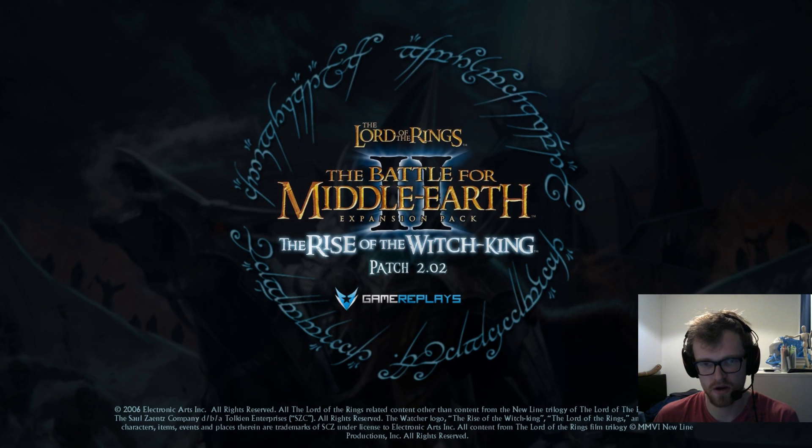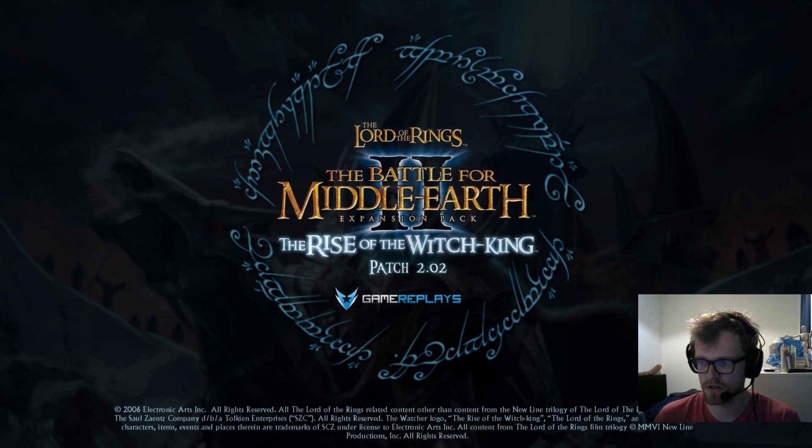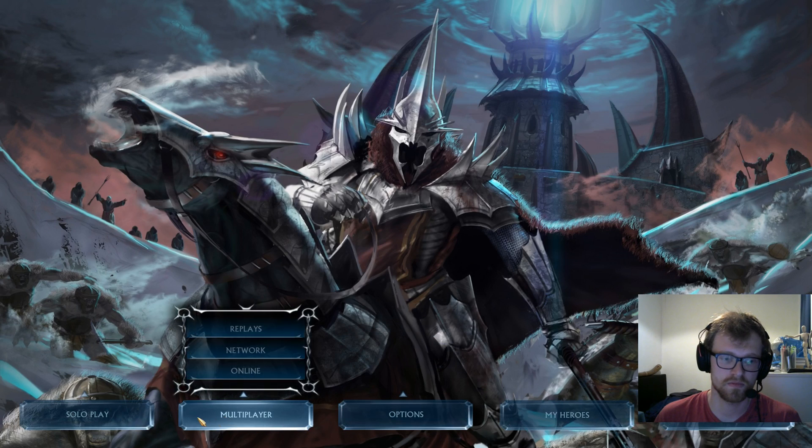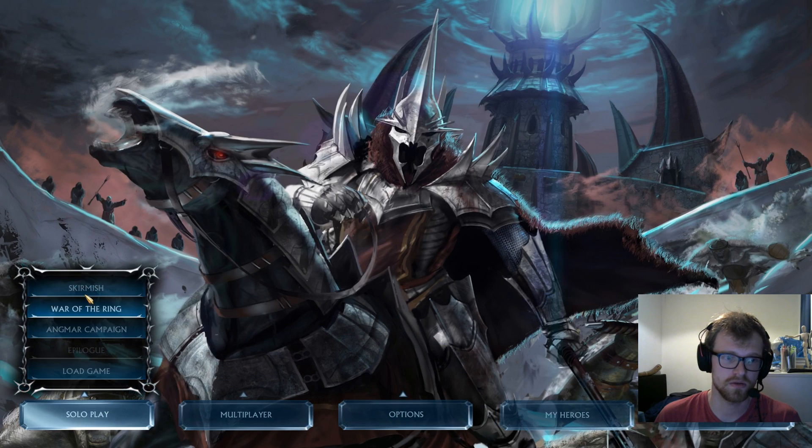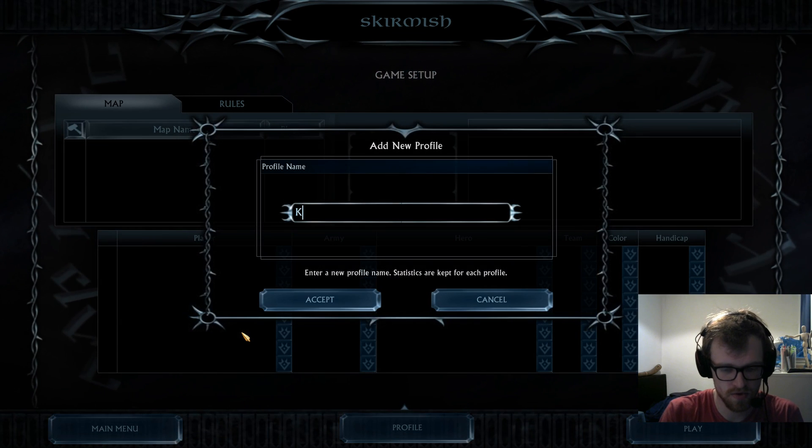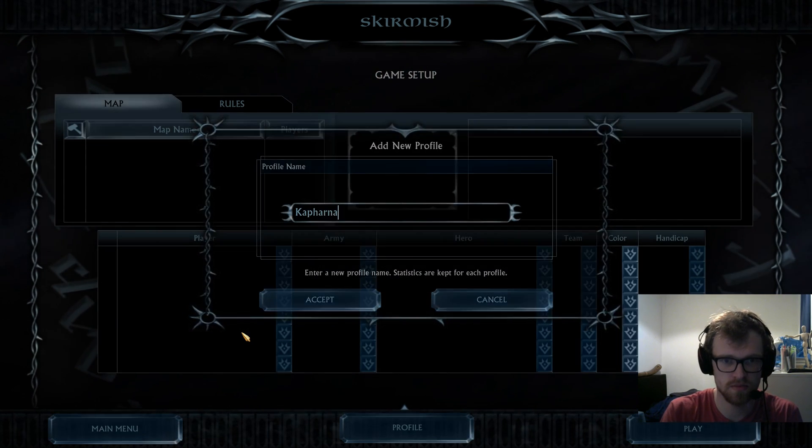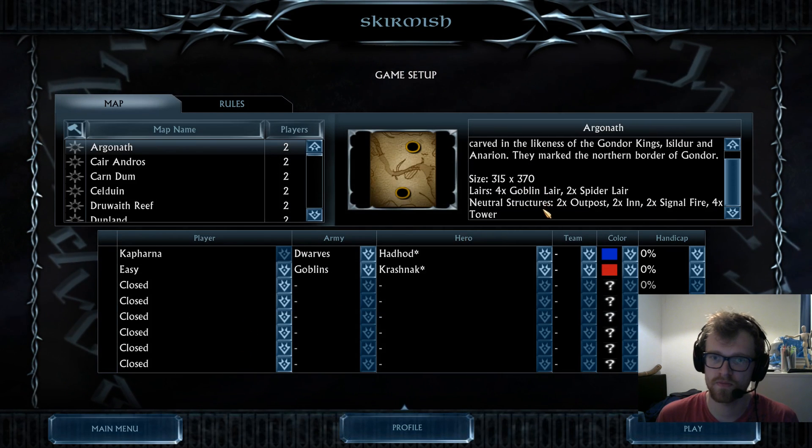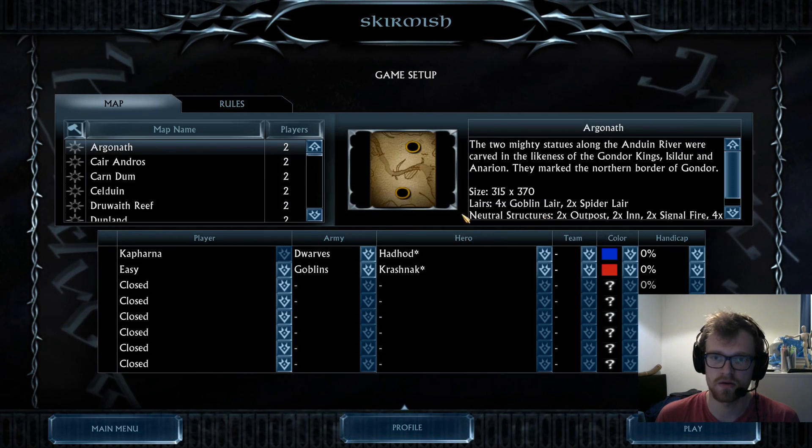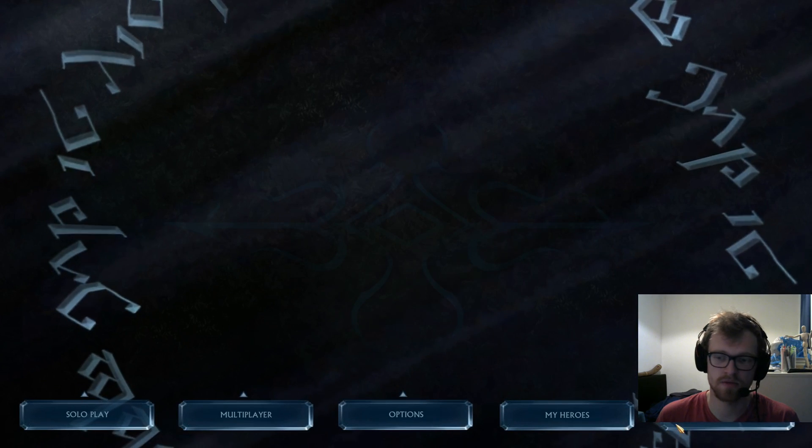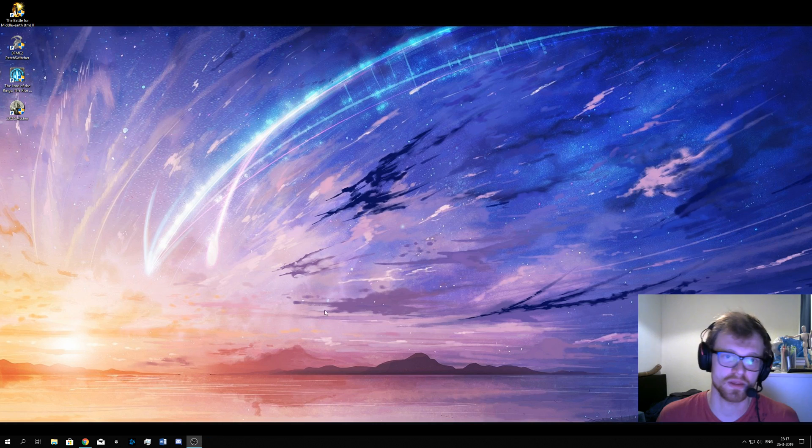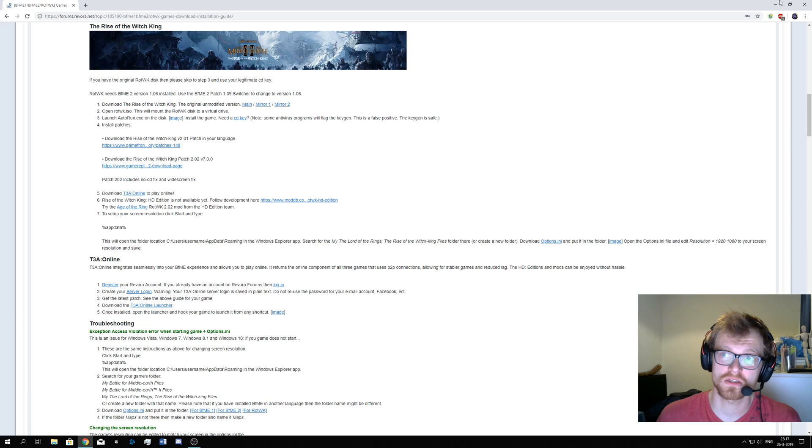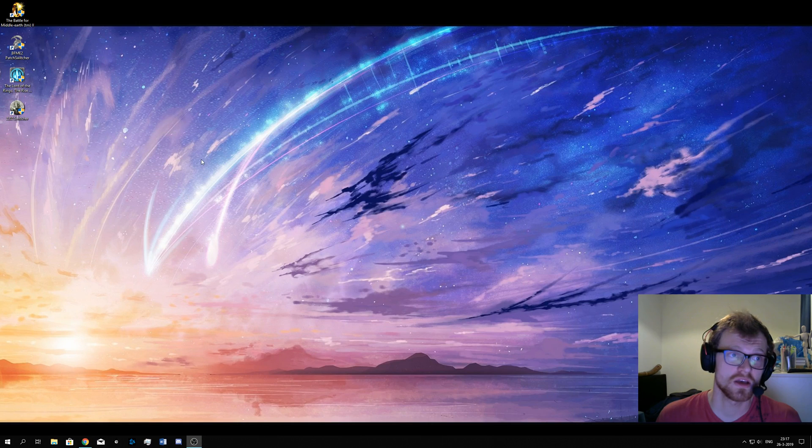There you go. This is patch 2.02 and it looks like it's working. Very cool. Let's make a profile because I'm playing as a single player sometime. Nice. The game is working. I will quit the game and not waste your time. So this is pretty much it, this is the installation.